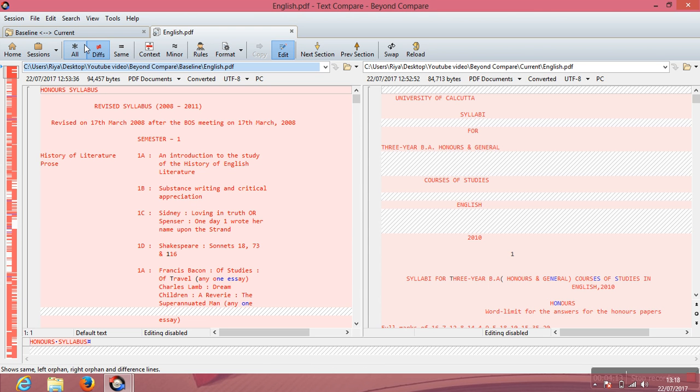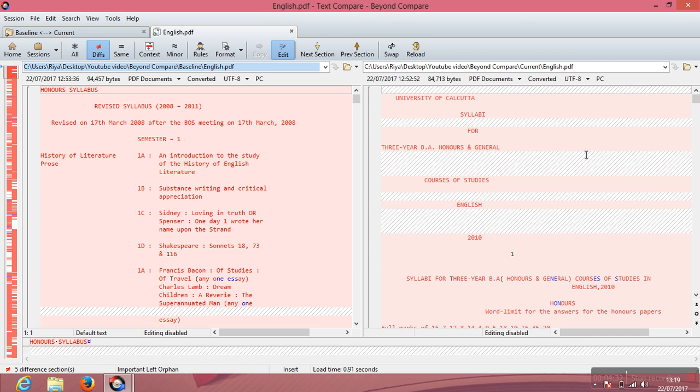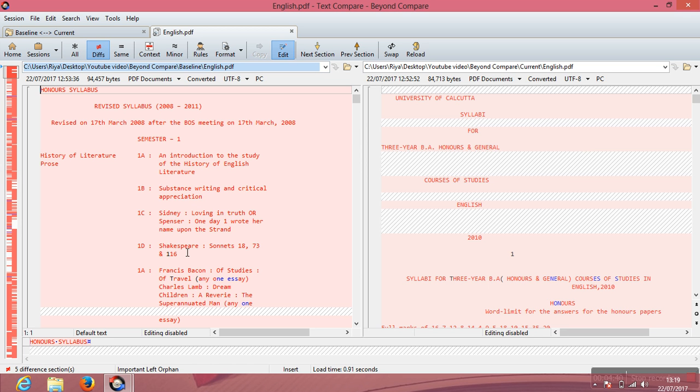All means when you click this option, the entire content of the two PDFs gets displayed on both sides: entire content of baseline and entire content of current. But if your purpose is only to show the difference between the two PDFs, only the difference word whether it's a difference of a full stop or a difference of an entire paragraph, you can see that by clicking on this Diffs option. By clicking on this, you will only get to see what is different between the two PDFs.